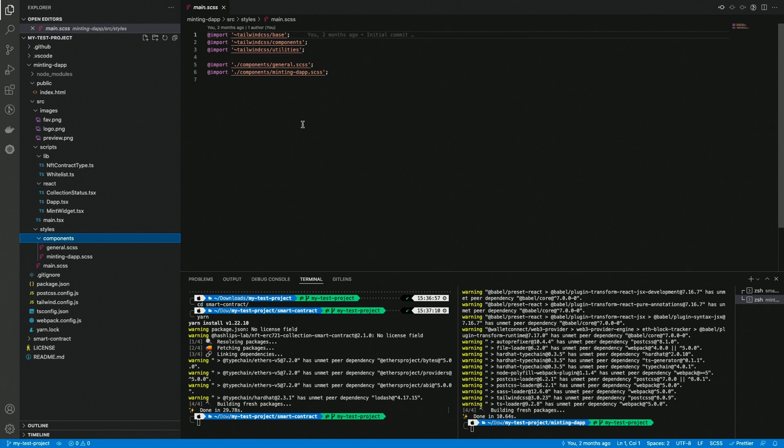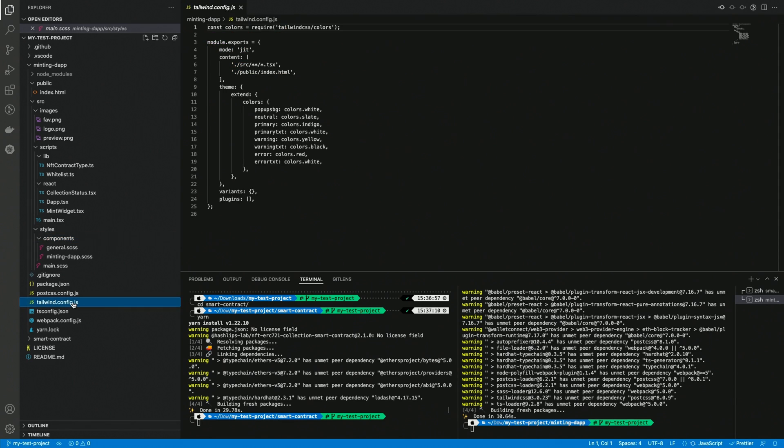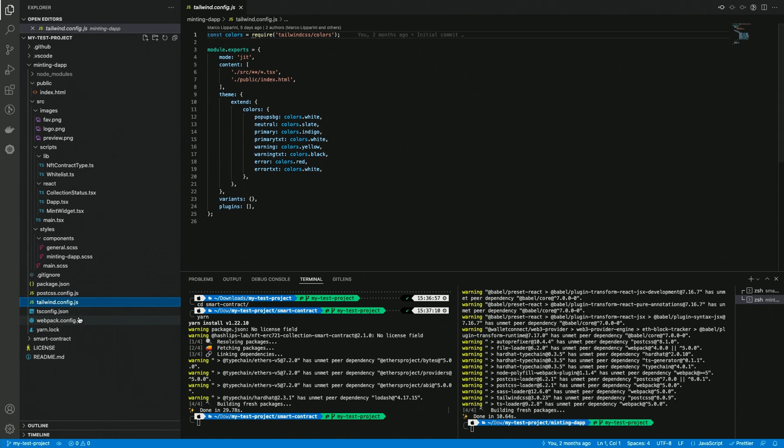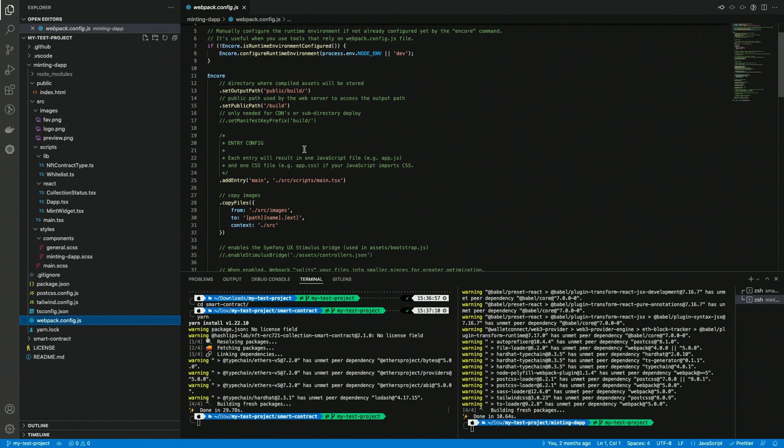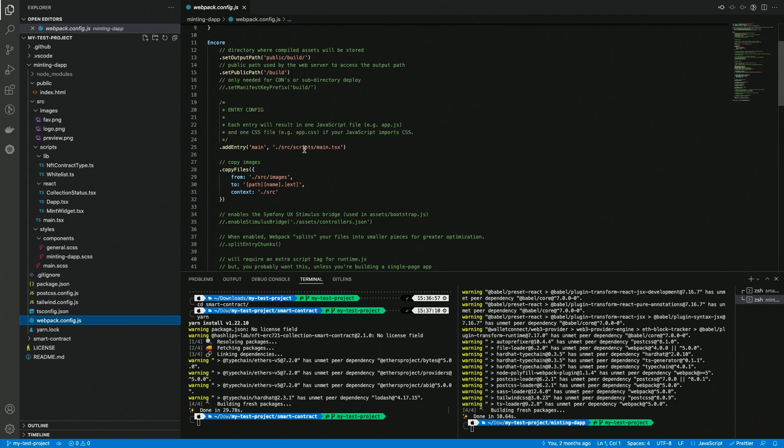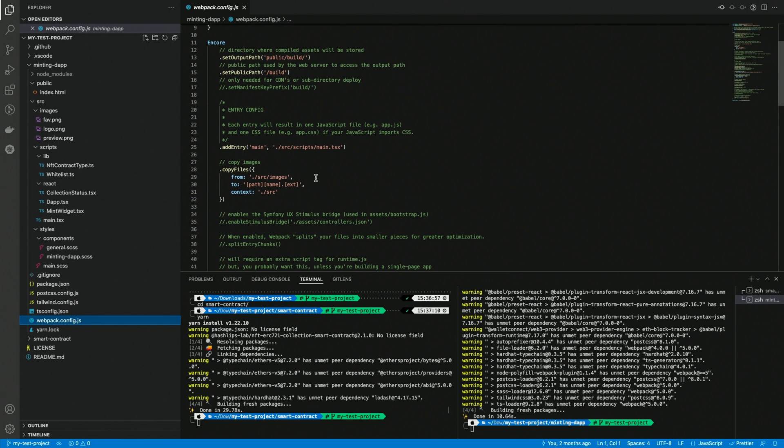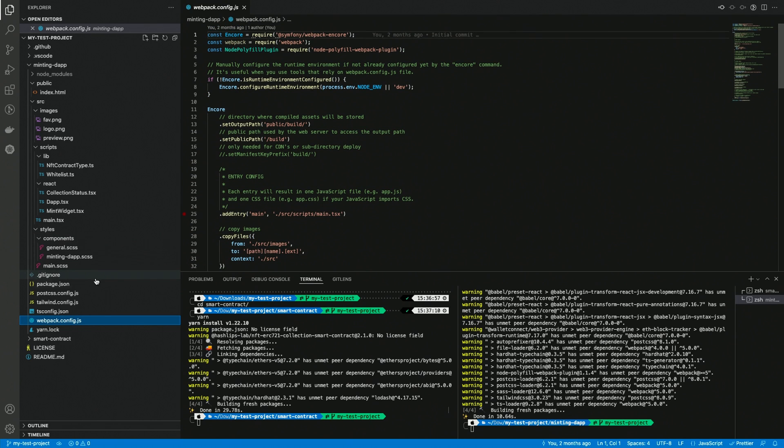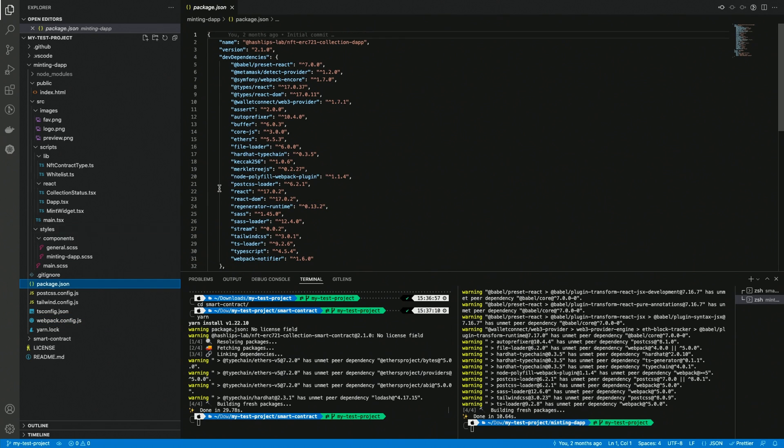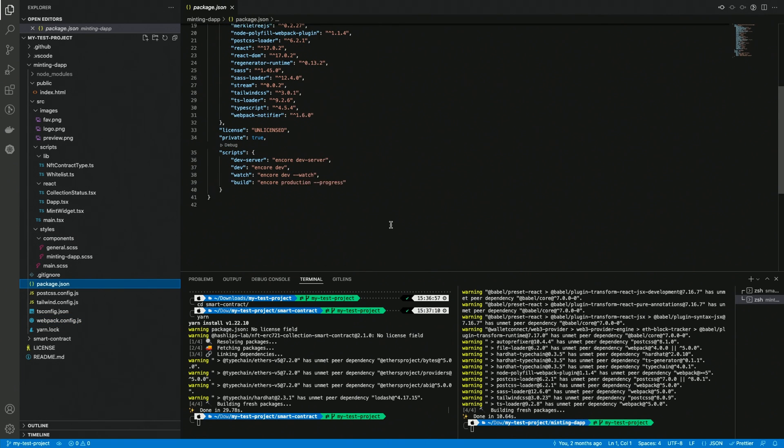Outside of these folders are a bunch of configuration files. The most important ones are the tailwind.config.js which contains the tailwind configuration and we will see how to use it in one of the next videos, and webpack.config.js which contains the build configuration and this can be useful if you ever need to make some advanced customizations. Same as with the smart contract, the package.json file contains the list of the available scripts.